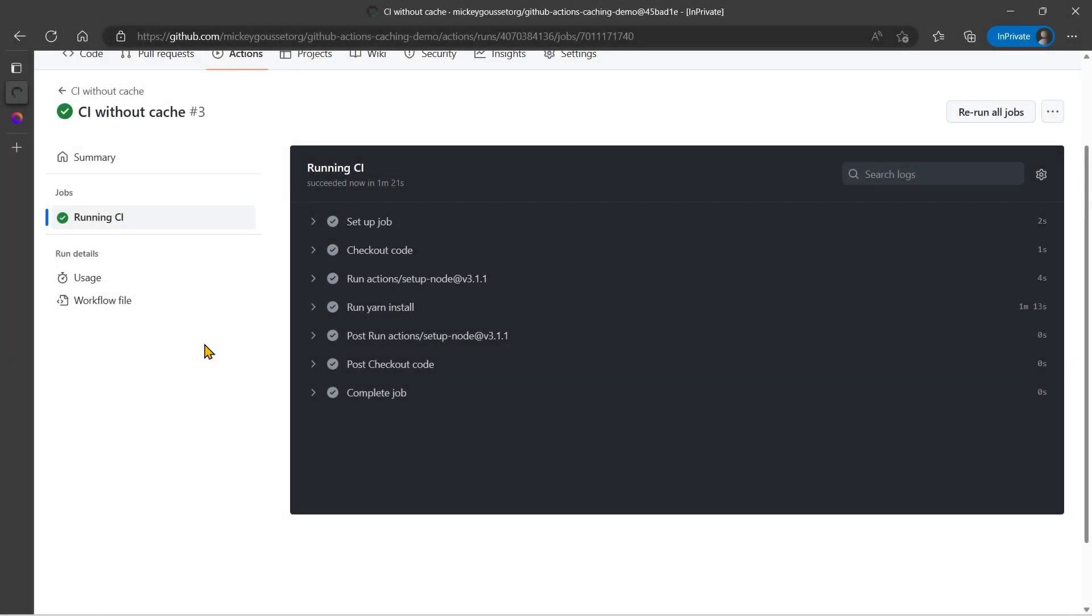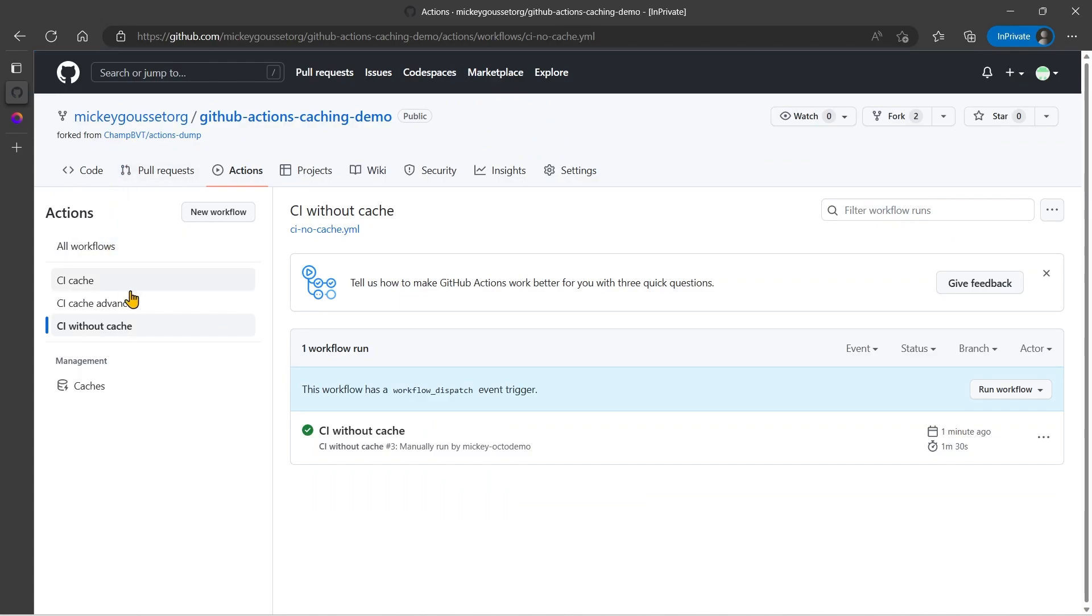So we can see the YARN install took about a minute and 13 seconds. And if we go back to the summary page, we can see that it took about a minute and 30 seconds for this workflow to run.